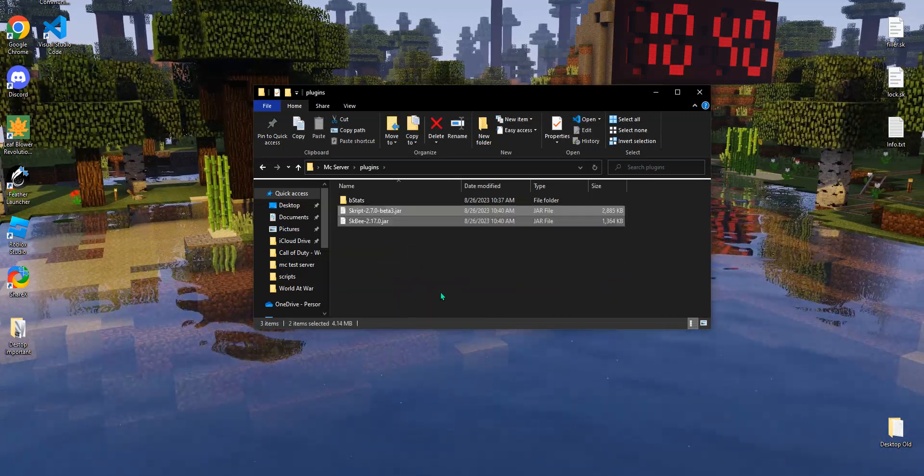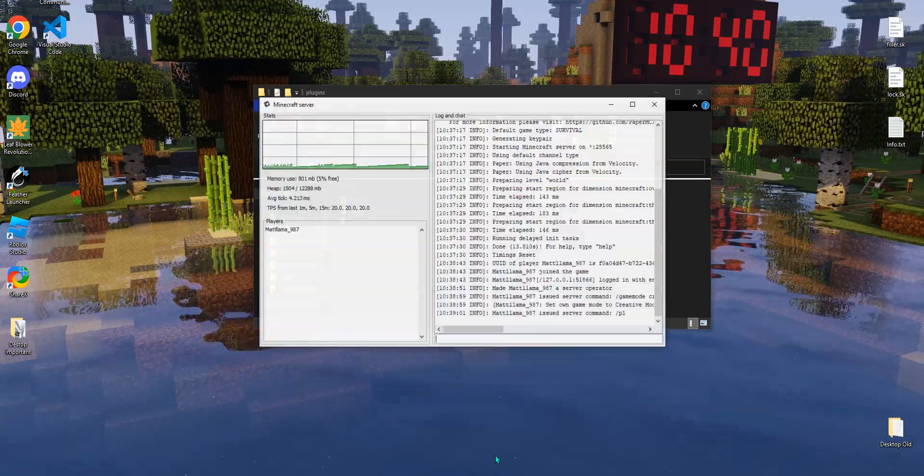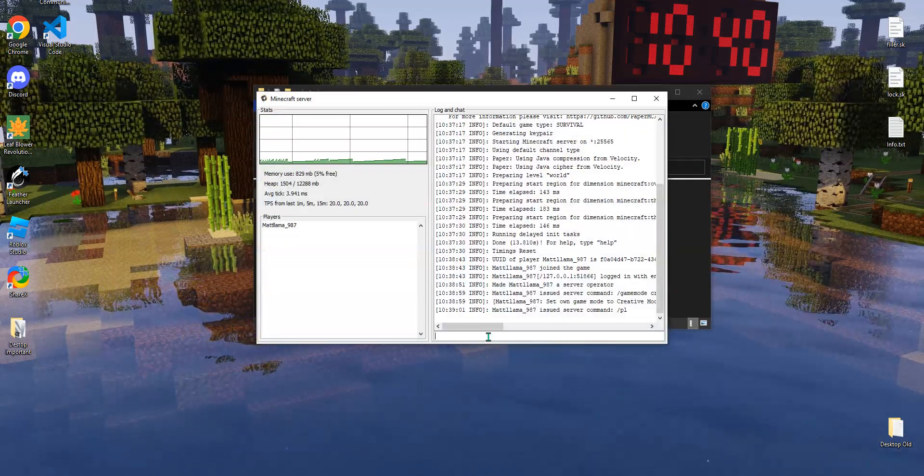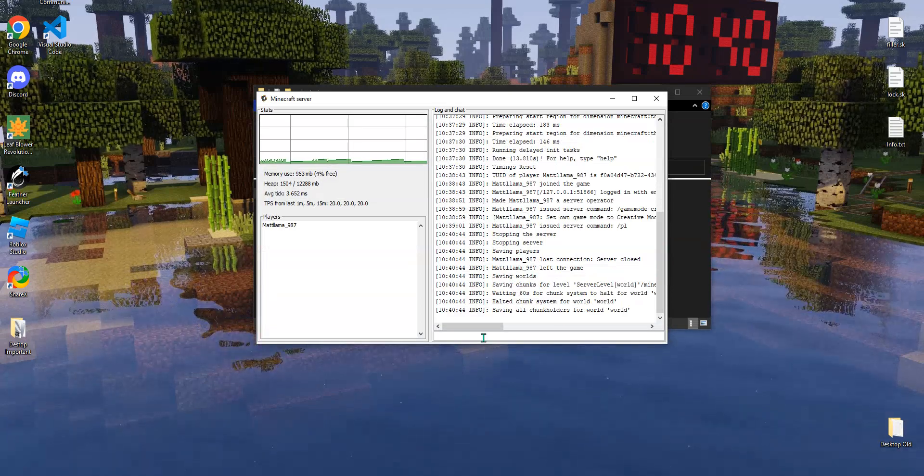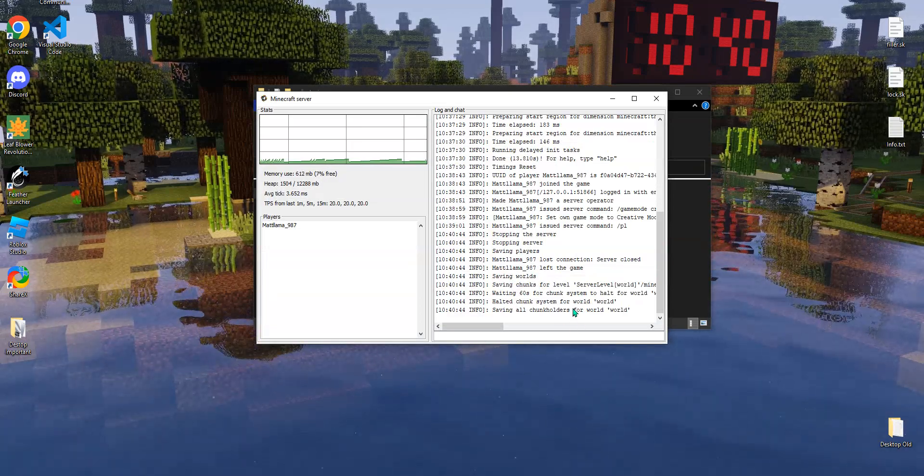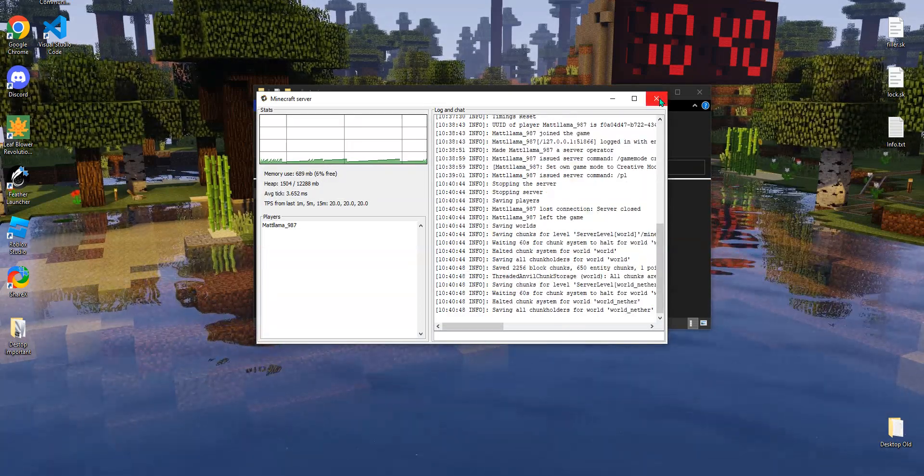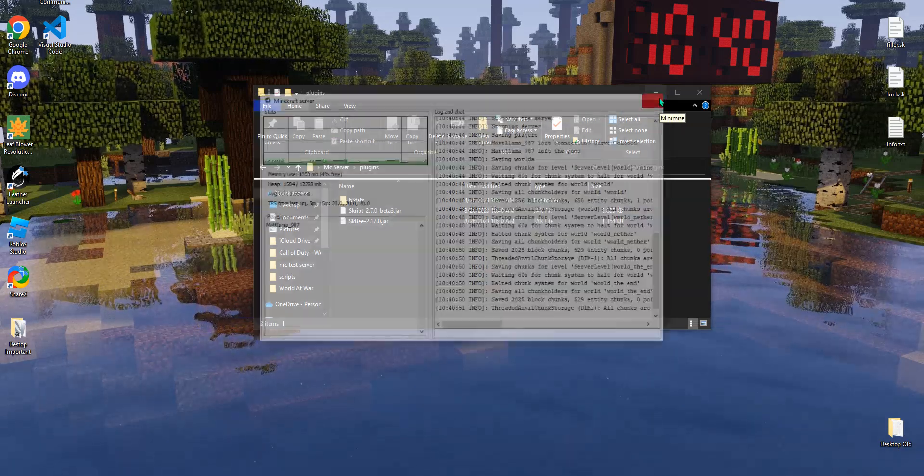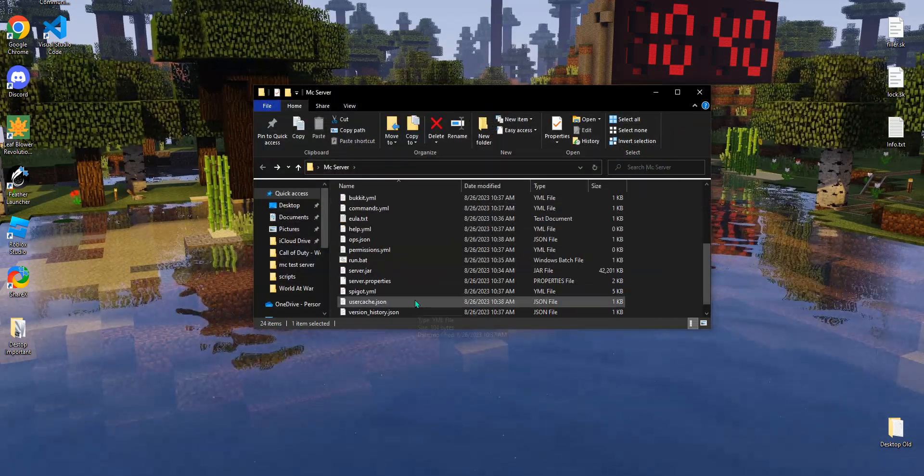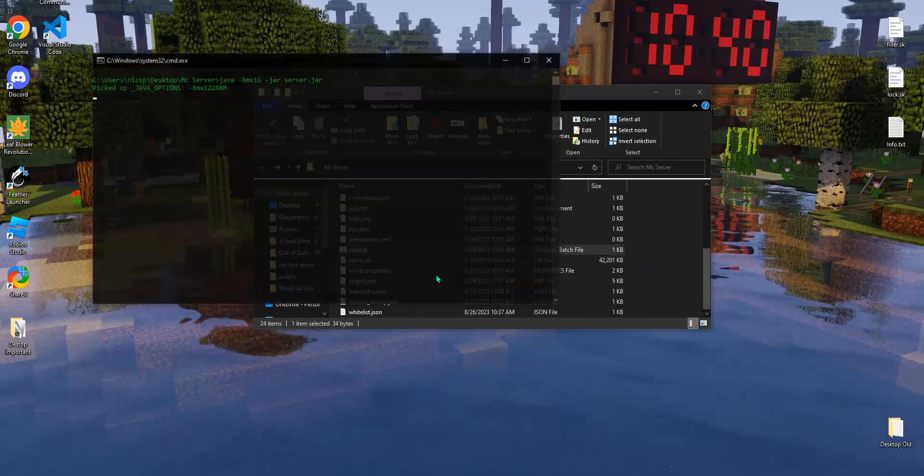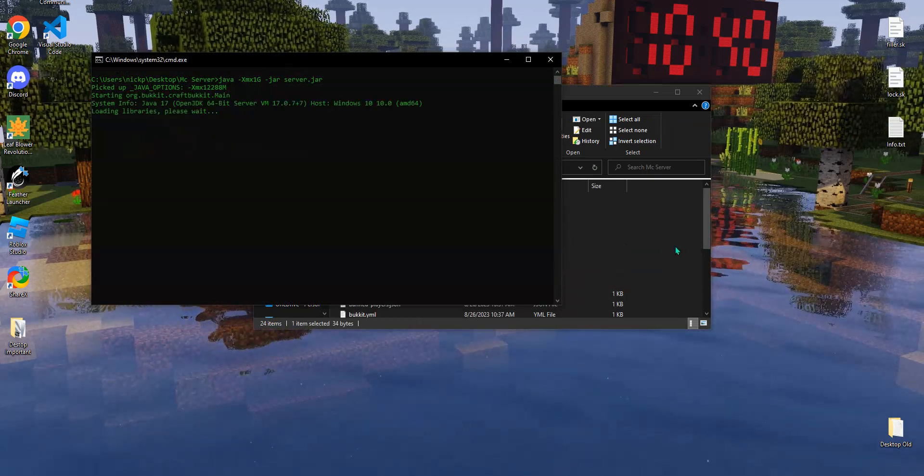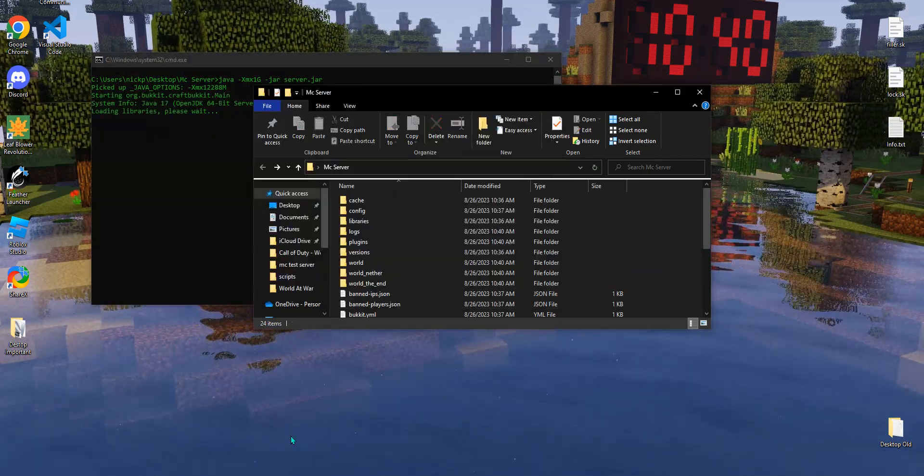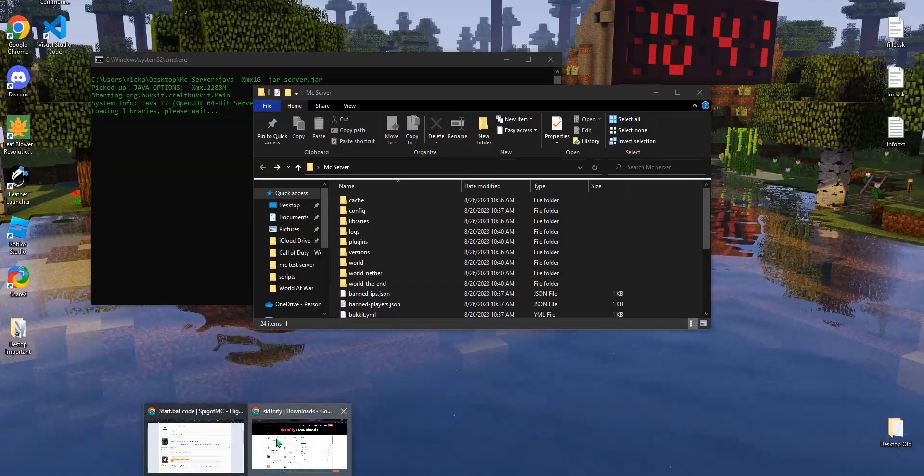But once you have those downloaded to your desktop, go back into your server. There's a plugins folder. Simply put these into here, just like that. And then you're going to want to stop your server. You can reload it, I don't really recommend reloading your server, especially with Skript, some features may not load properly. So just go ahead and just give your server a restart.